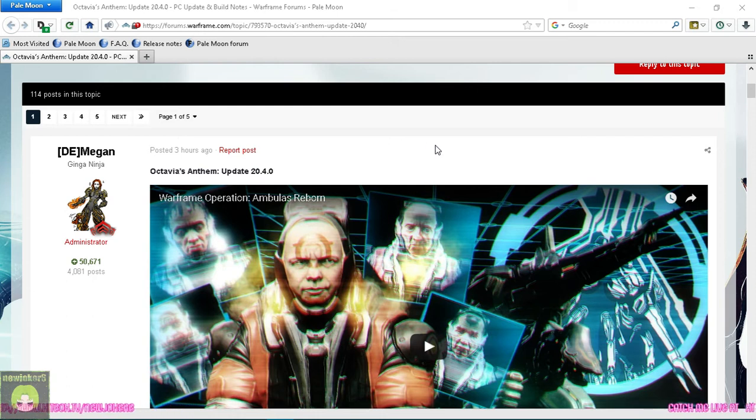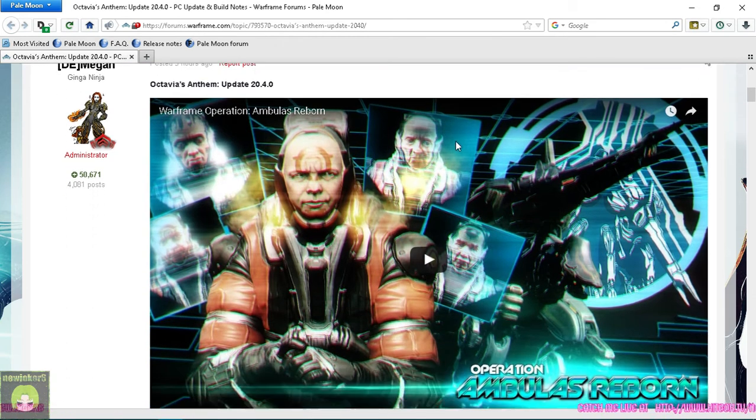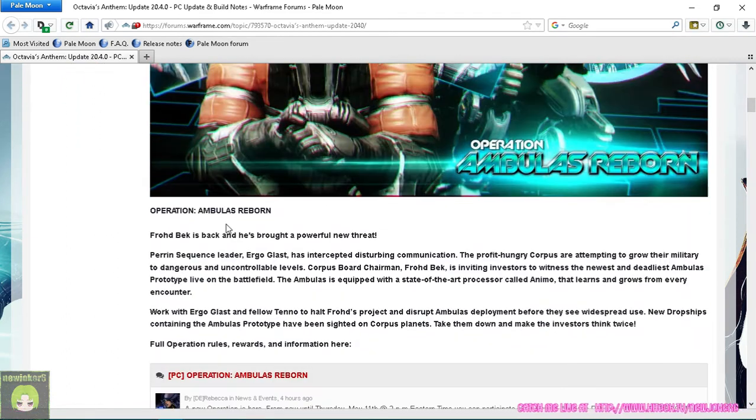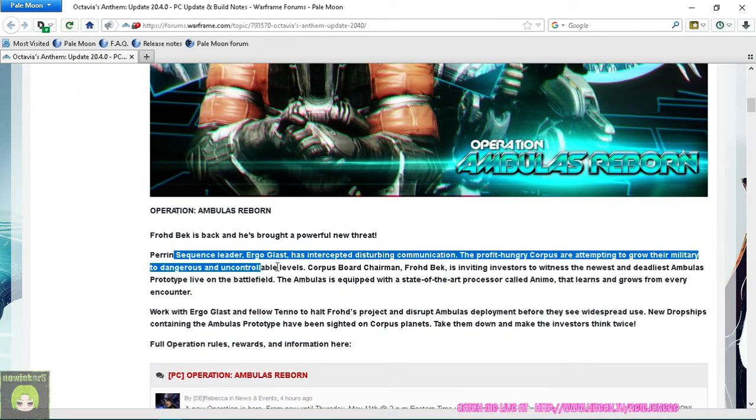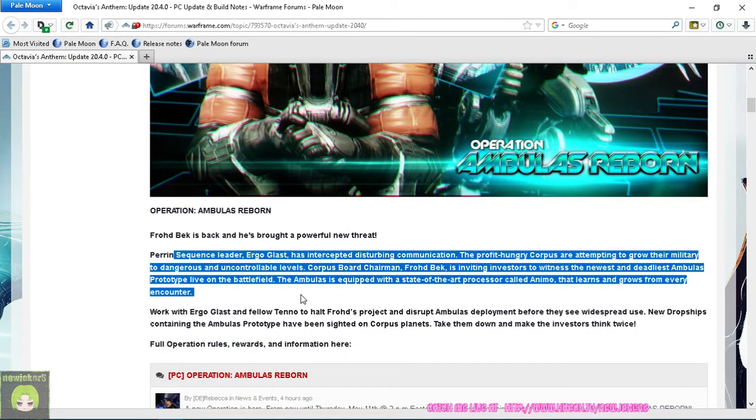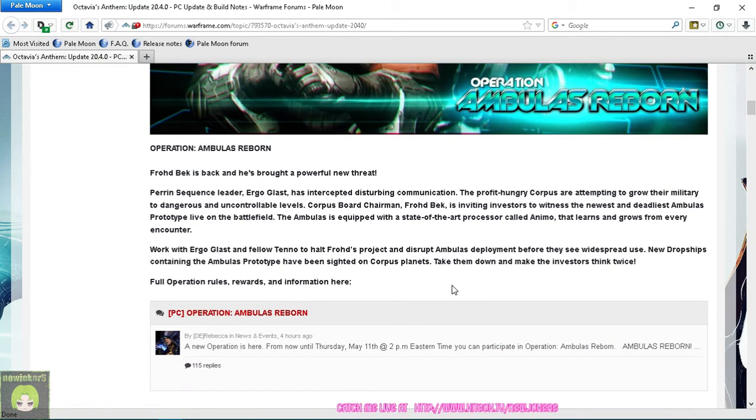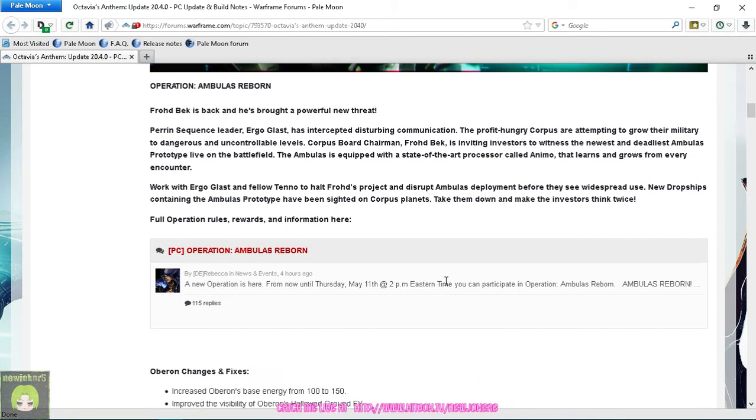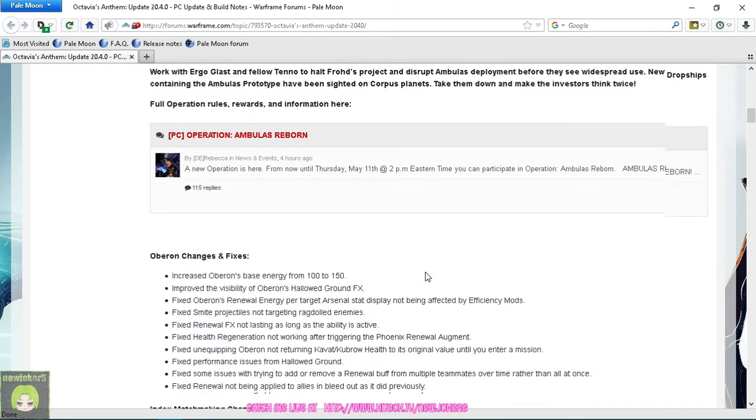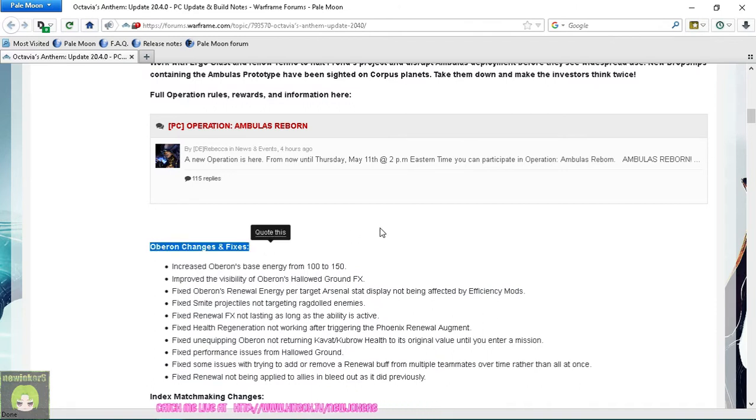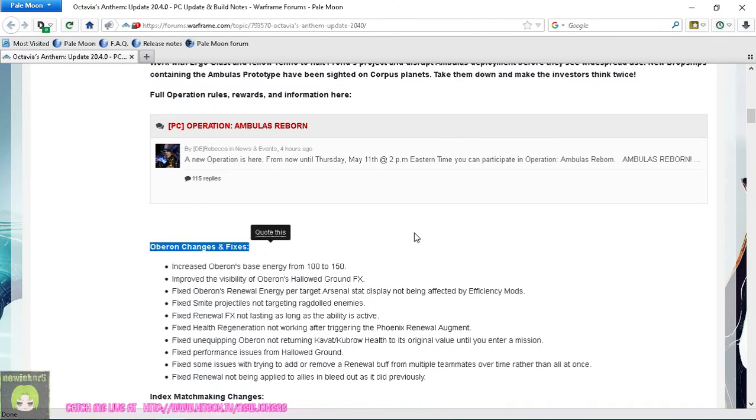Let's see what's in it. Ambulas Reborn - I'm sure everybody saw that coming. There's some information, you'll get a message when you get in game explaining all this. And then what do I see here? Oberon changes and fixes. Oberon got another update.